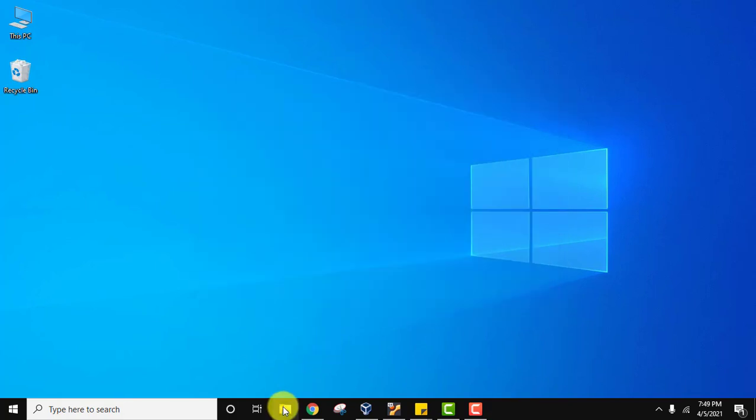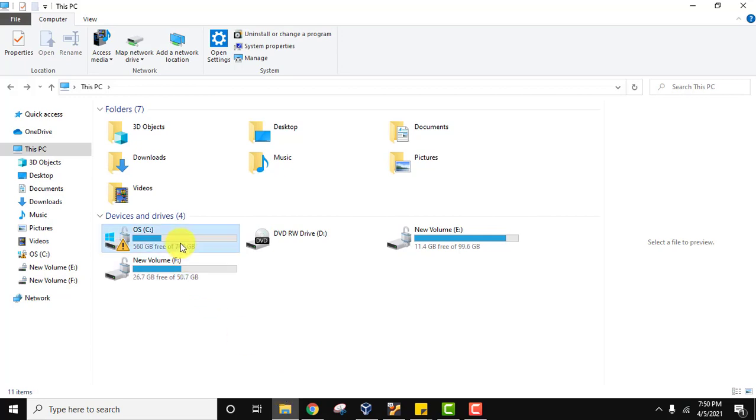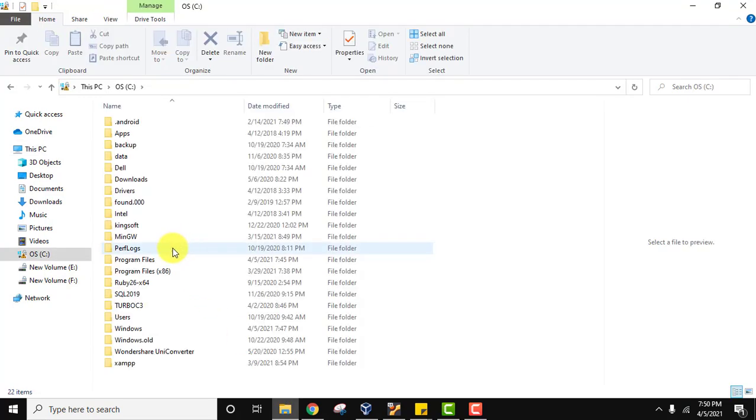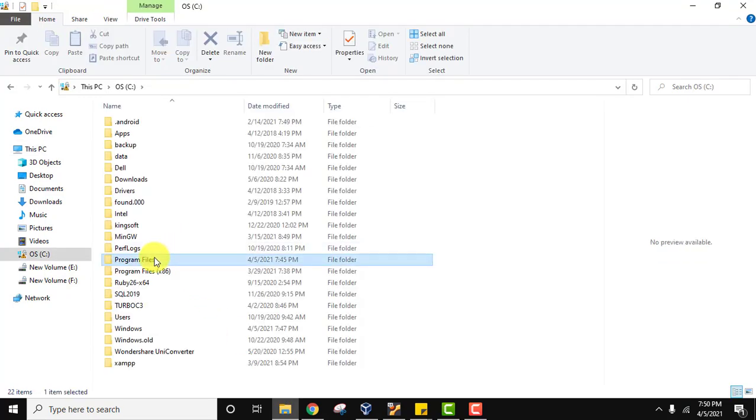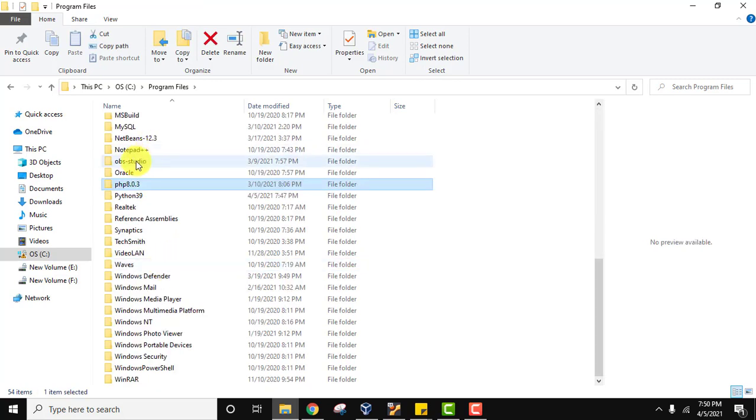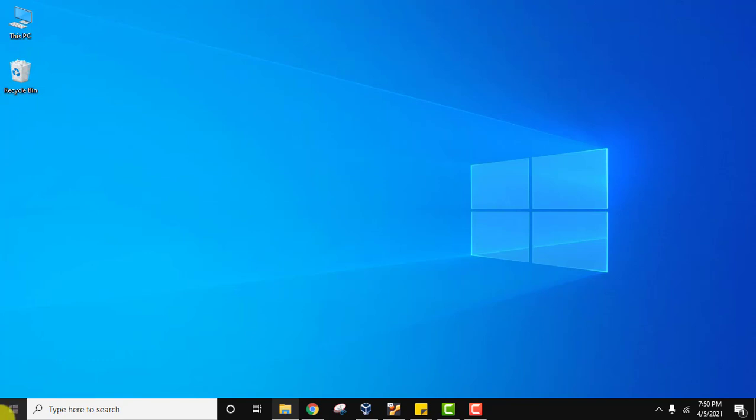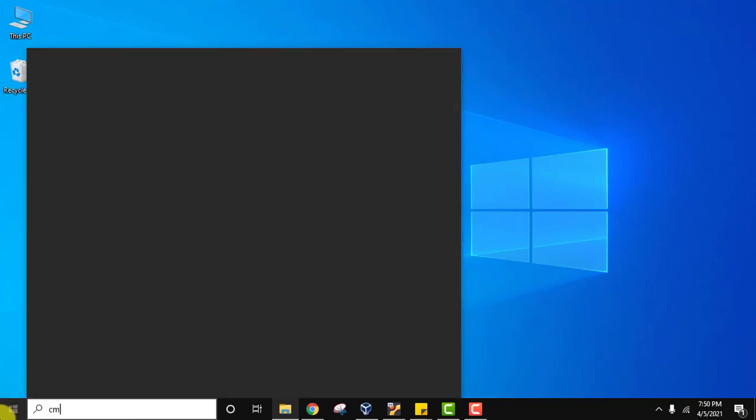We installed it in C:\Program Files, and the Python 3.9 folder got created. You can see the files of Python installation. Now let's verify the installation. Go to Start, type cmd, and click to open.